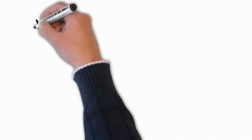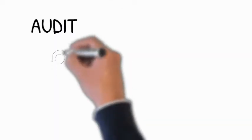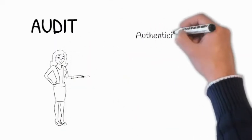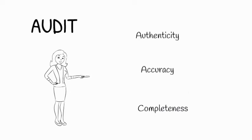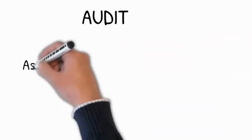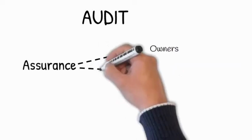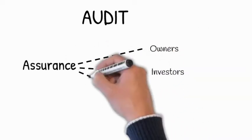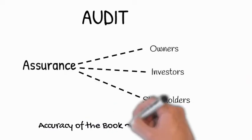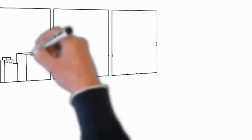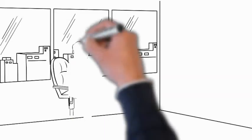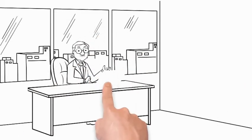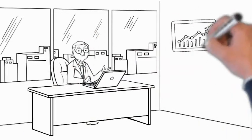At the end, the audit ensures authenticity, accuracy, and completeness of the transaction. Audit provides assurance to owners, investors, shareholders, etc., about the accuracy of the books of accounts. Audit, through performance of audit procedures, is expected to form an independent audit opinion.